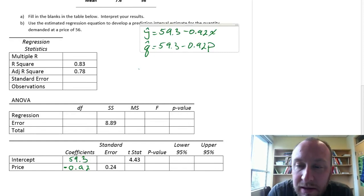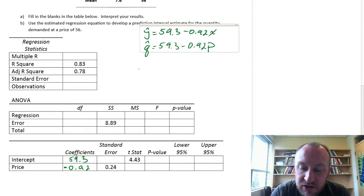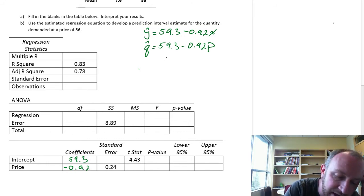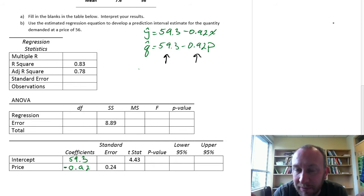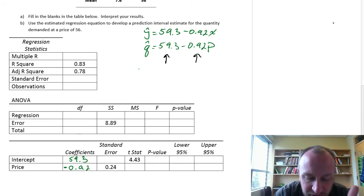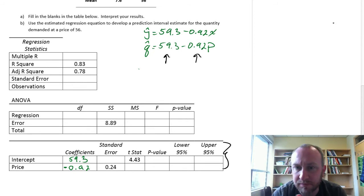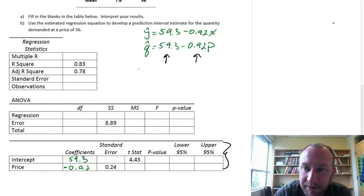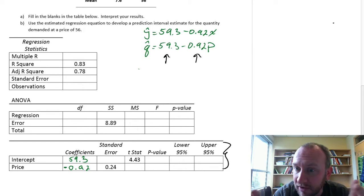Hello and welcome back to part 2 of this problem. In the first part of this set of videos, we calculated our parameter estimates — our y-intercept and our slope coefficient. Now we're going to fill in the rest of this bottom table, doing a couple of hypothesis tests and calculating some confidence interval estimates.